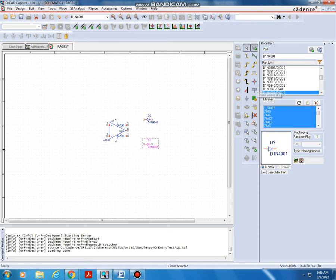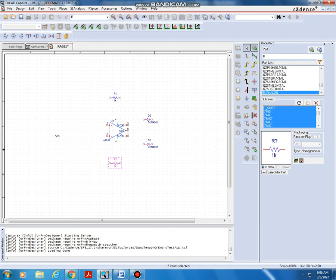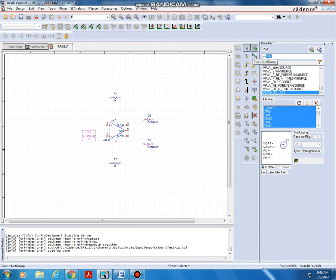Next you want three resistors. In the part search, type capital R — that is R under the Analog library. Double-click and place one resistor here, one resistor here, and one resistor at the second pin. You want three resistors in total.